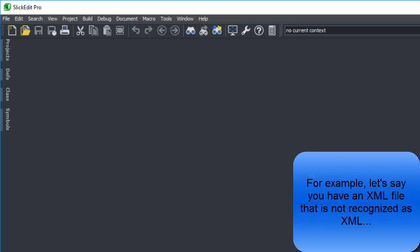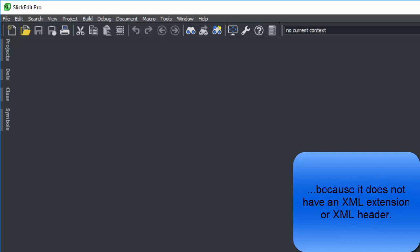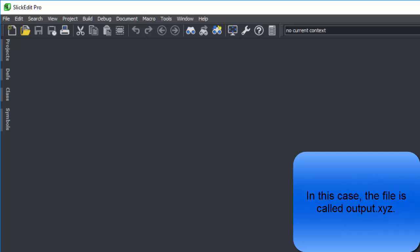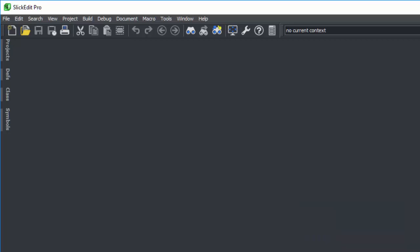For example, let's say you have an XML file that is not recognized as XML because it does not have an XML extension or XML header. In this case, the file is called output.xyz.